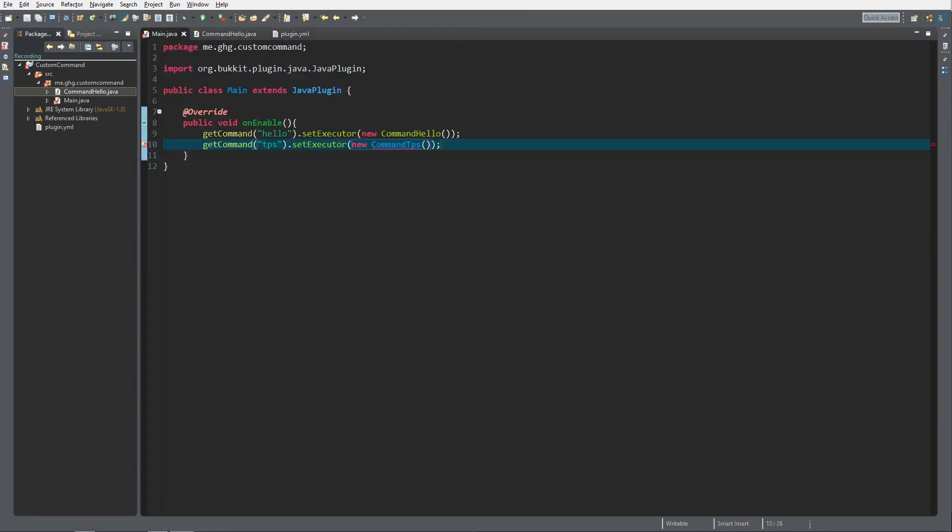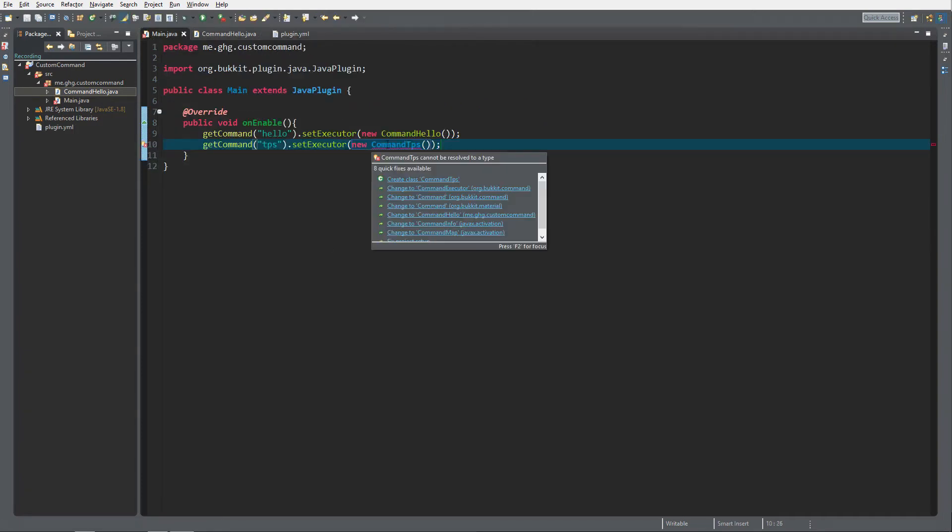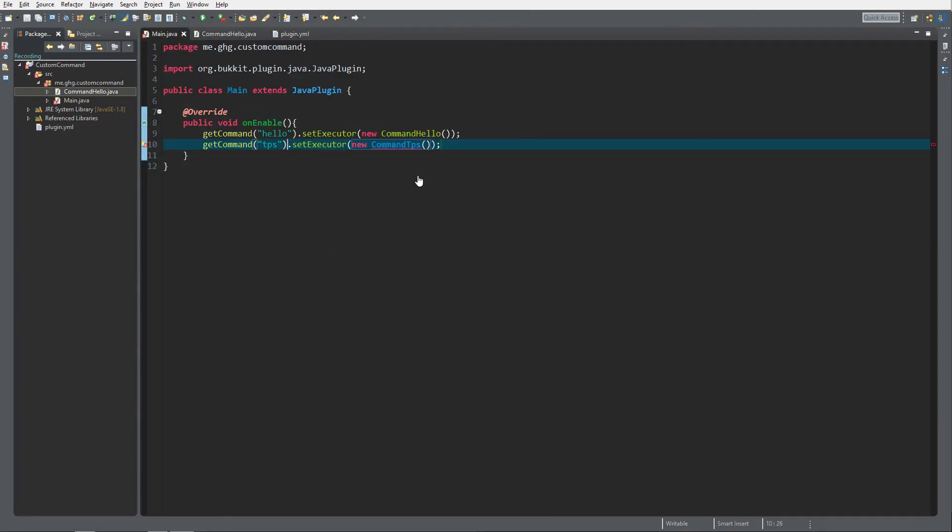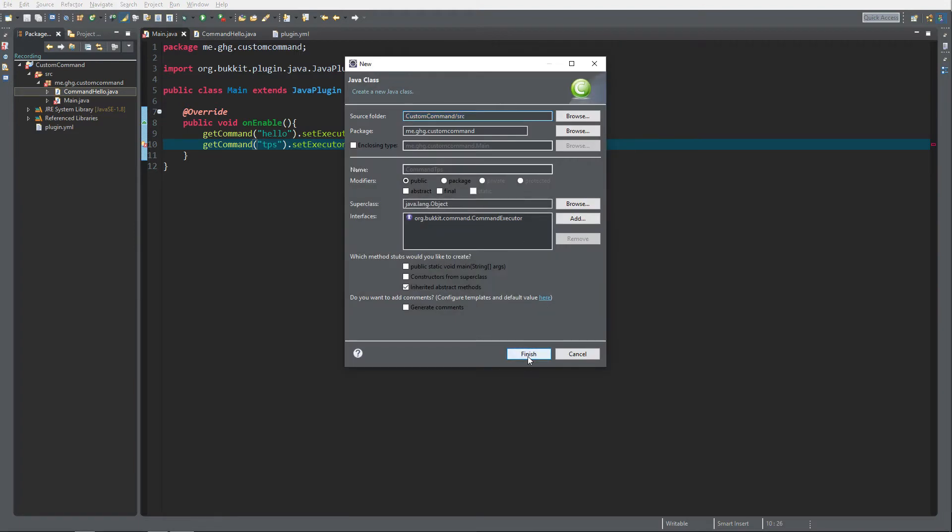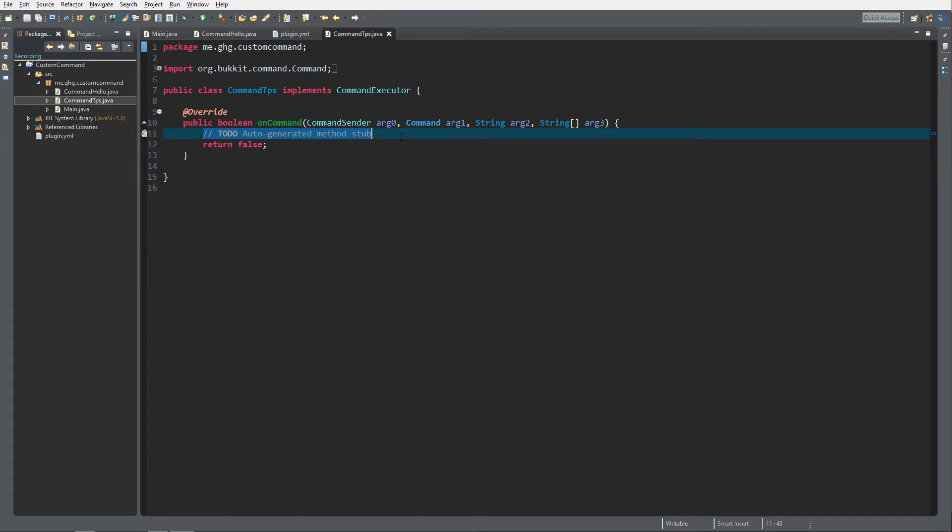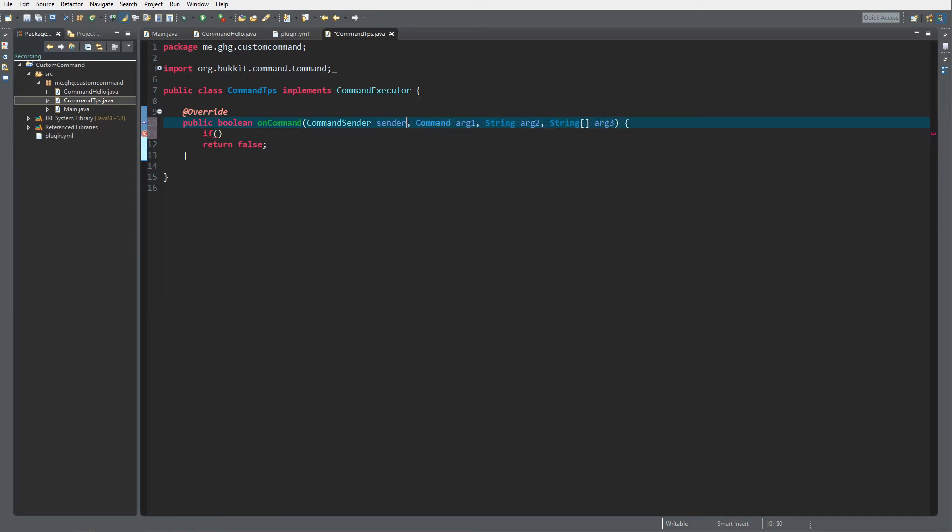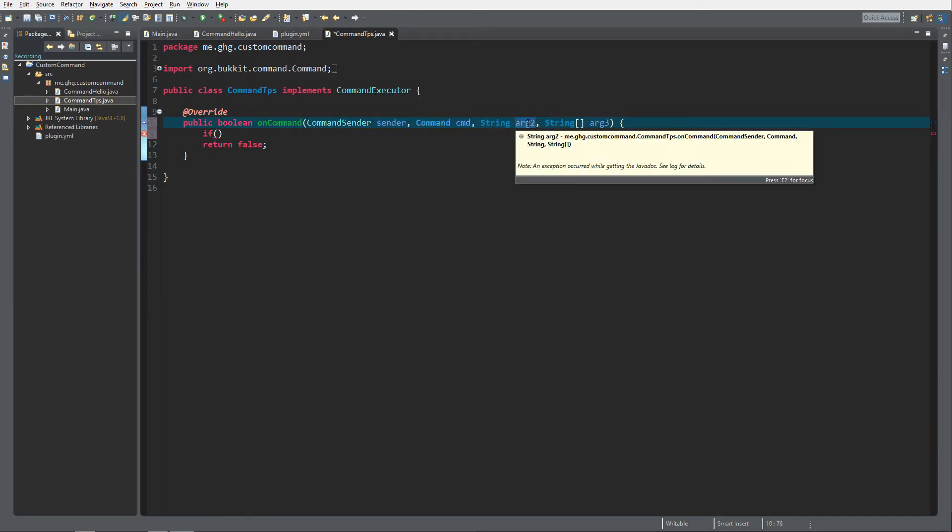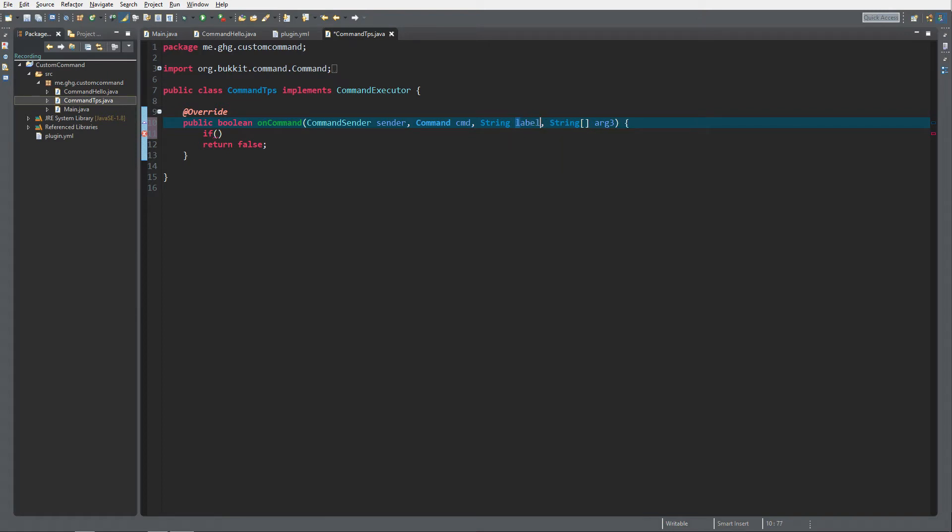Go back, it returns an error because we did not create it yet. Create class custom command, create class command TPS. We change this: sender, cmd - I'll explain this in the video on Monday. String is going to be label and this is going to be args. If the sender is an instance of the player, we want to return true.